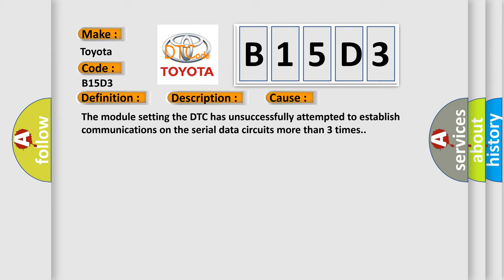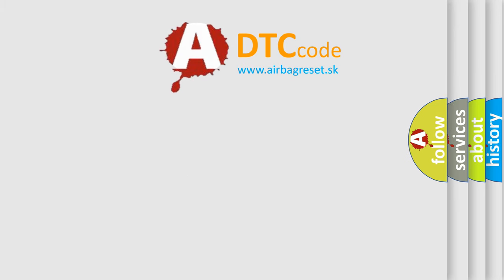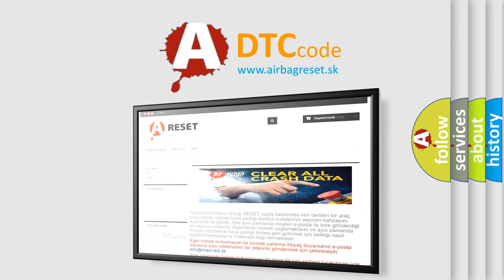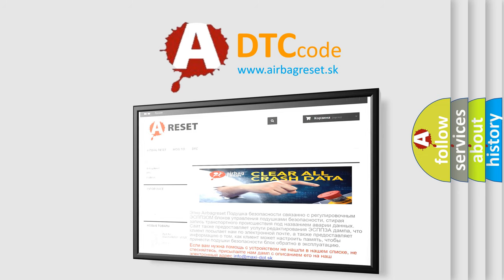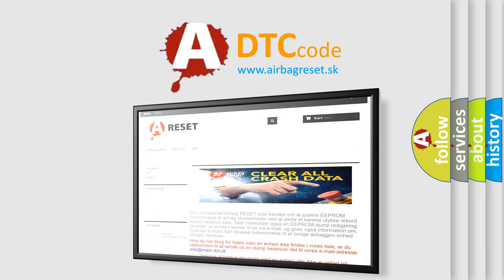The Airbag Reset website aims to provide information in 52 languages. Thank you for your attention and stay tuned for the next video.